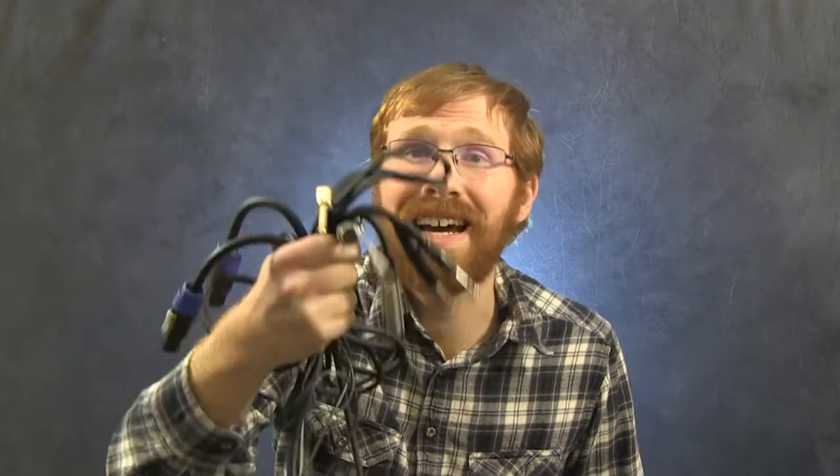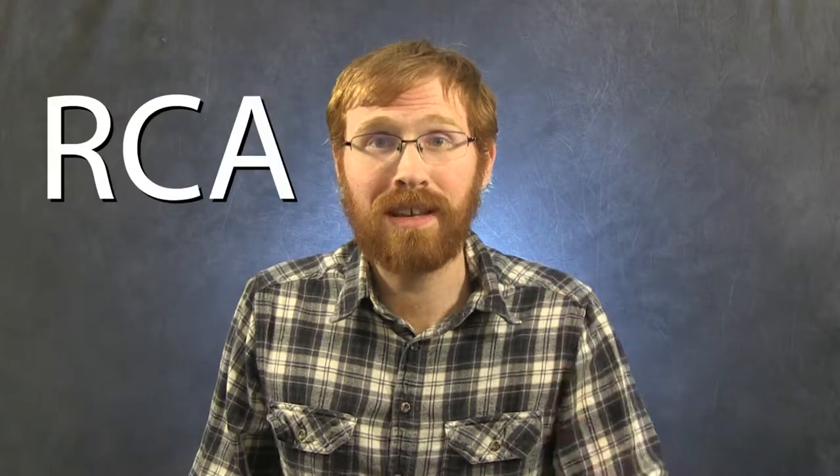Welcome to the series about why there are so many types of audio cables. This episode covers RCA cables, and why they're not just for those of us who remember VCRs.